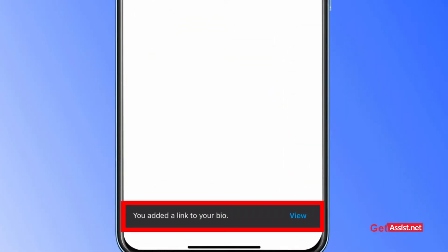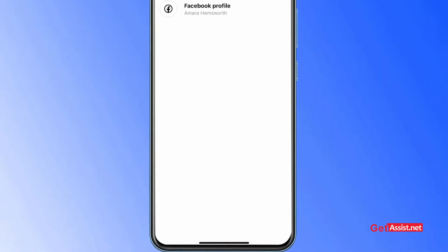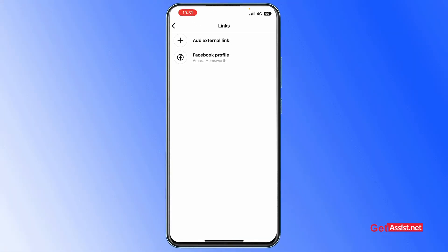As you can see, the link has been added to your bio. I copied my profile link earlier because in some cases — if you have already linked your accounts on the Account Center — you will be required to paste the link manually. Since my accounts were not yet linked, the app linked them automatically and added both profiles together.